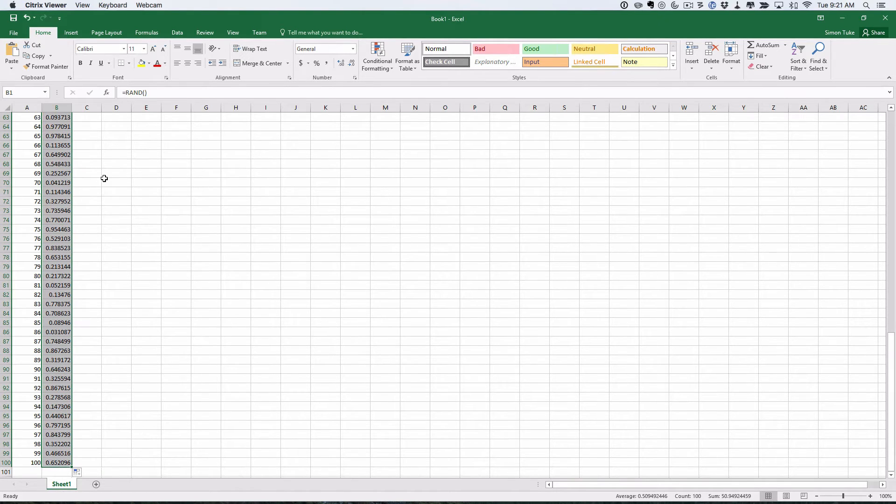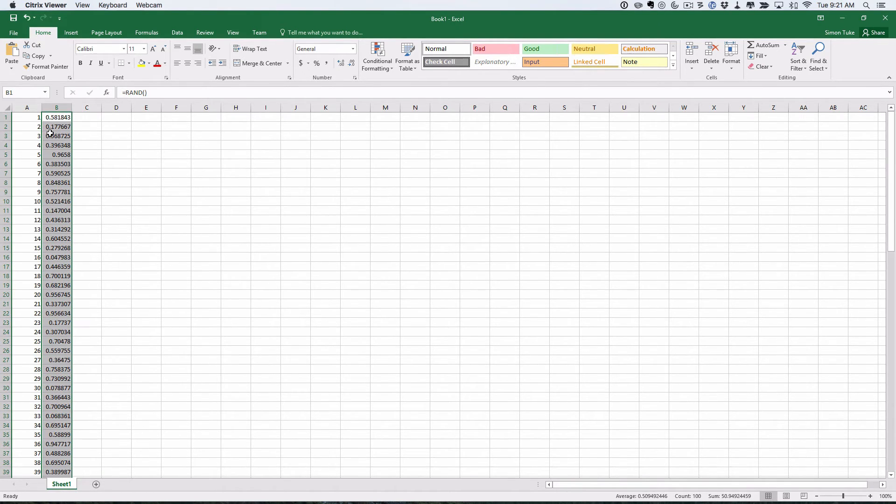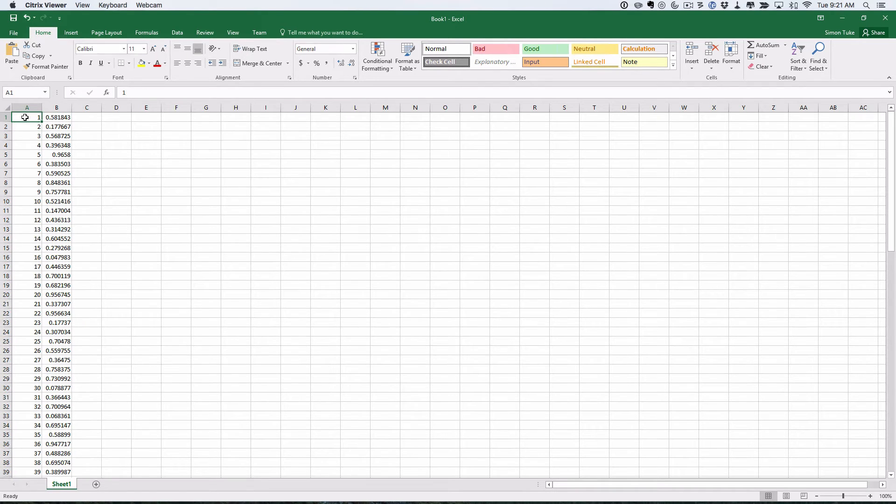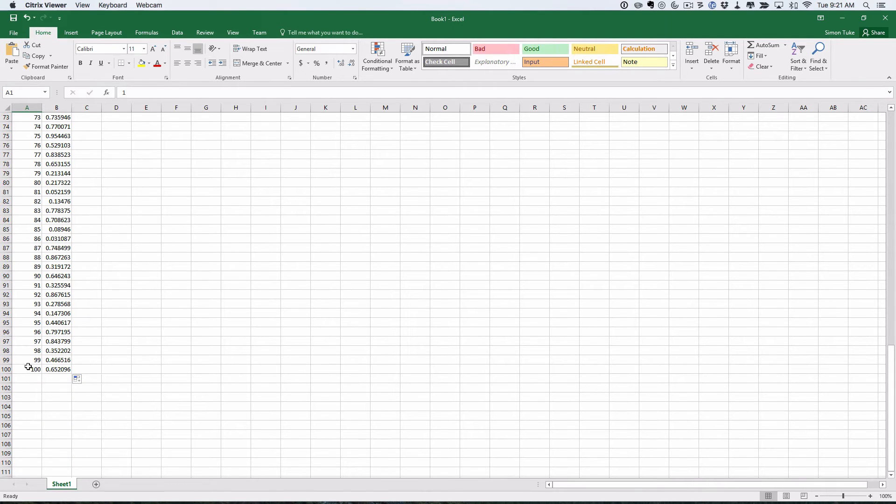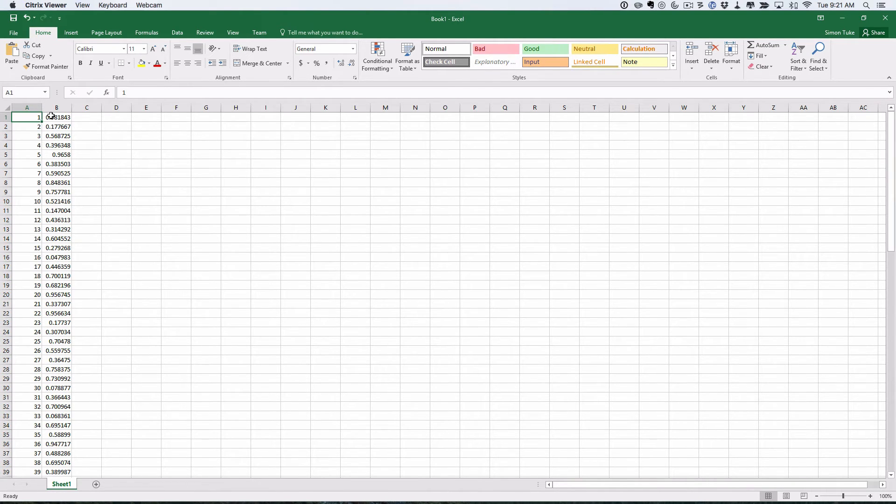So there we are. We've got two columns. We've got this column here, which is numbers 1 to 100, which is going to be the ID number for each of our subjects. And this one we've got random numbers.